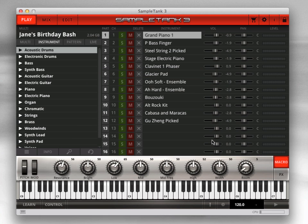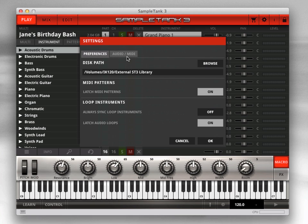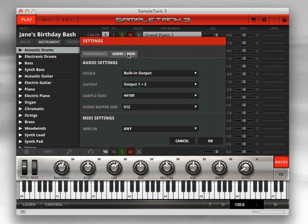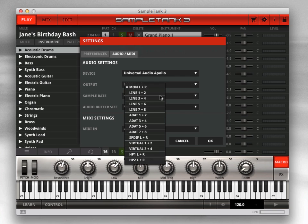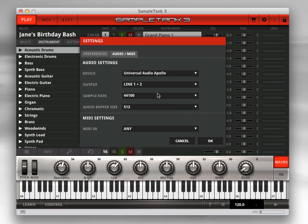Next, click the Audio MIDI tab to set up how the standalone version of SampleTank 3 will integrate with your system. First, select your audio interface under Device. If your audio interface has more than one output pair, select which output pair you want to use under Output.